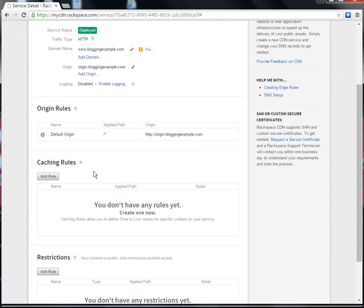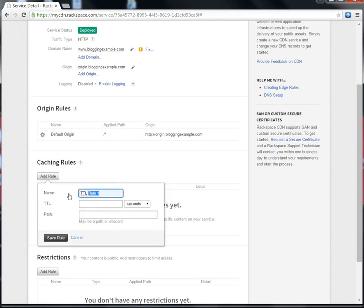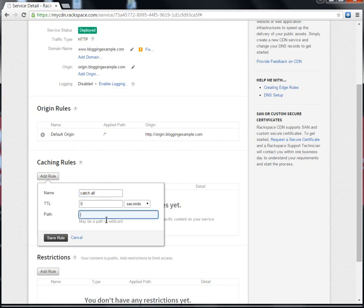I do this by creating two rules. The first rule will tell the Edge to pass all of my content back to my web server if it doesn't fall into any subsequent rules.